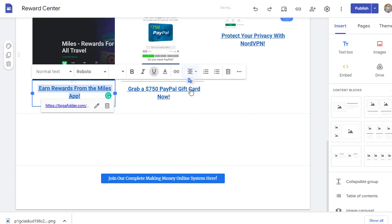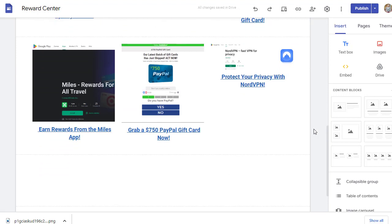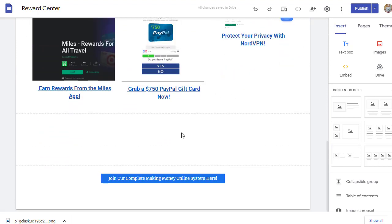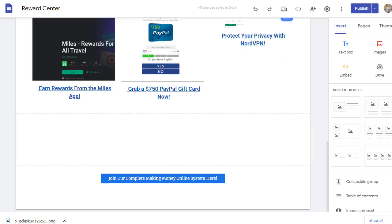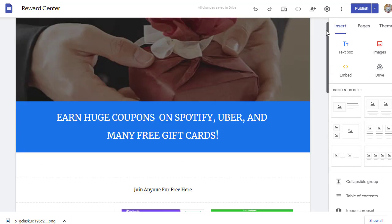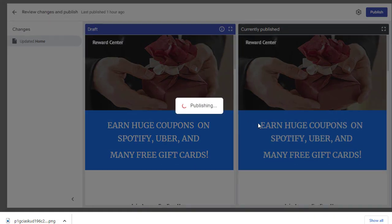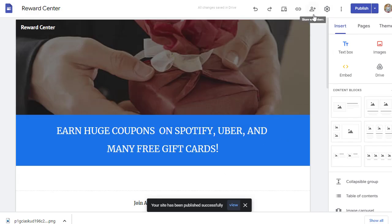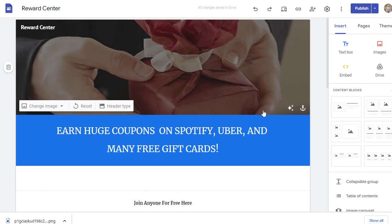You can move the element to the middle of the page. As you can see, we have six different offers inside this one page. At the bottom I also added an extra option — 'Join our complete money-making online system here' — and added my affiliate link to that. Once you're done with this one-page website, simply click the 'Publish' button. After publishing, copy the published link to start promoting.